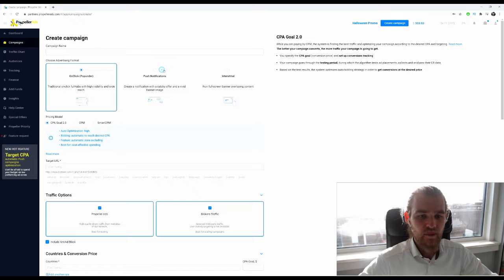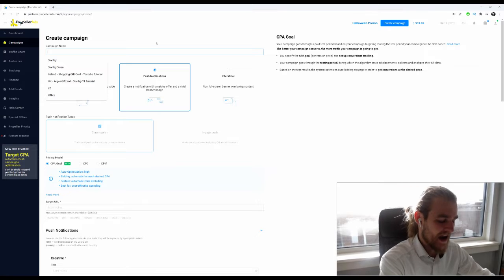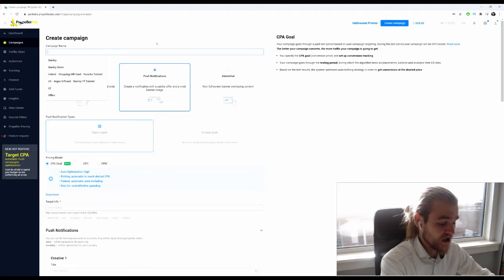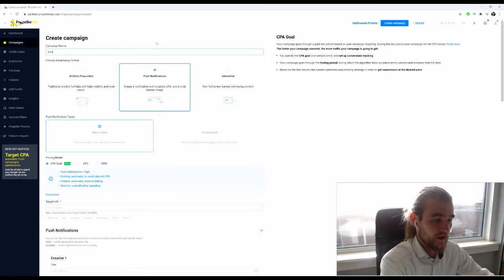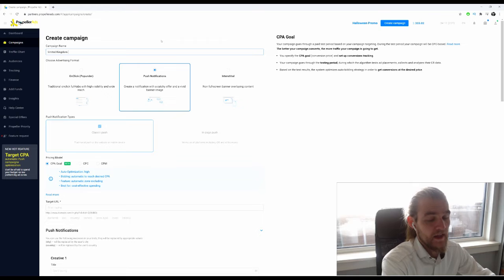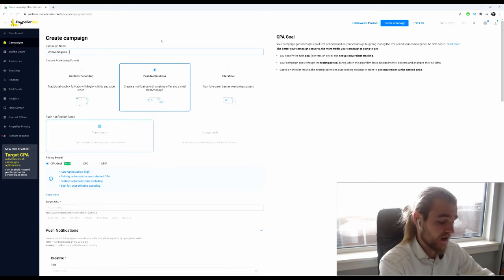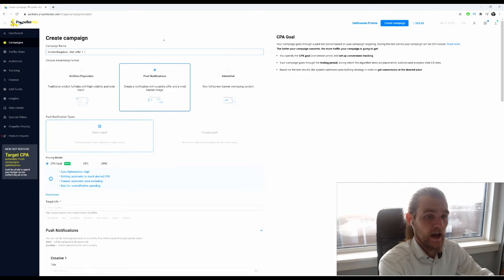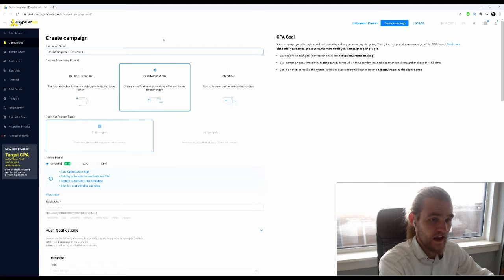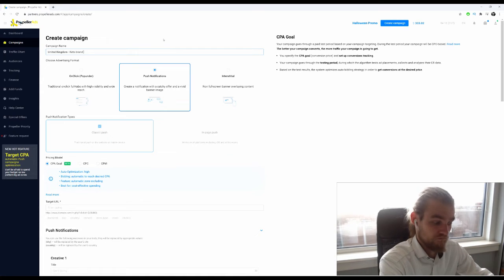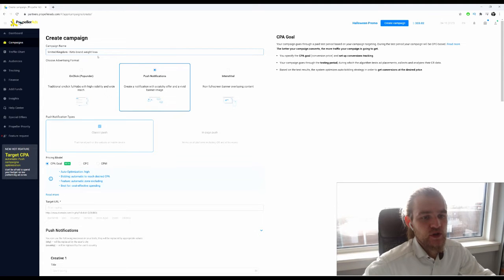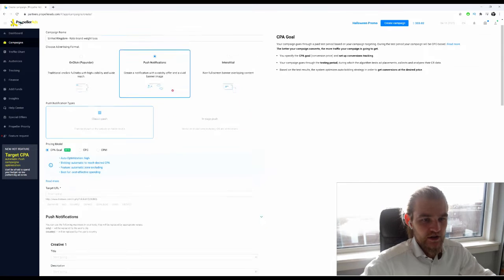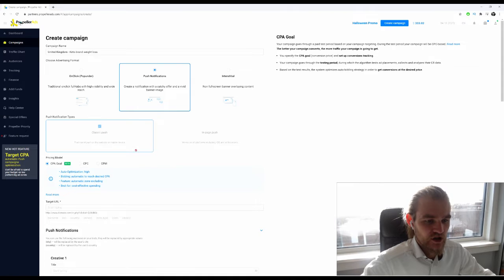We're going to create a new campaign and it's going to be a push notifications campaign. We want to give our campaign a name. The name that I always suggest is start with the geo, for example United Kingdom, and then put in the offer. Let's say diet offer one. If you have a name like keto brand weight loss, that would just be the name of the actual products that you're selling.